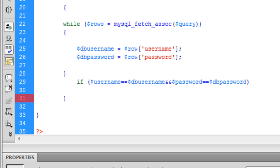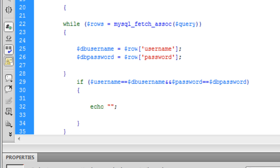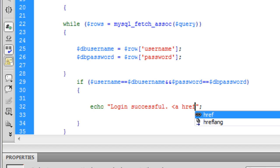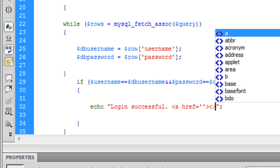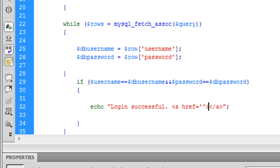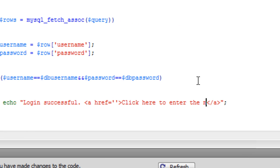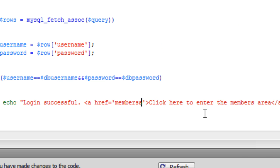We need to open up another set of curly brackets. So if the username and password match the database, we're going to echo out to tell the user 'Login successful,' and create a link saying 'Click here to enter the members area,' linking to a page called members_area.php.